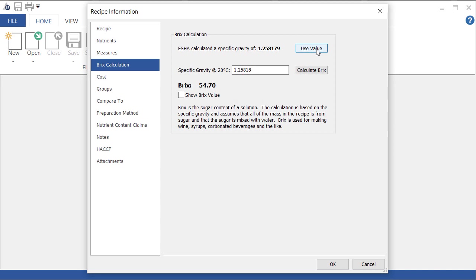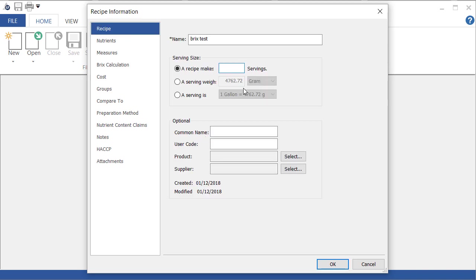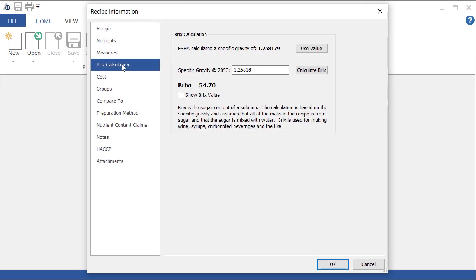Now I can also reset this to one serving and show you the other option. In this case, my documentation tells me the specific gravity, so I'm going to enter that in here.